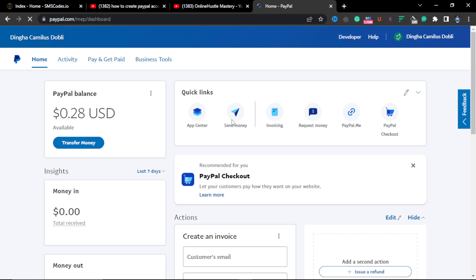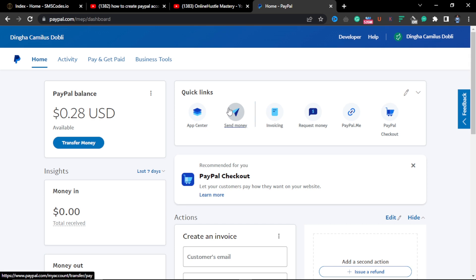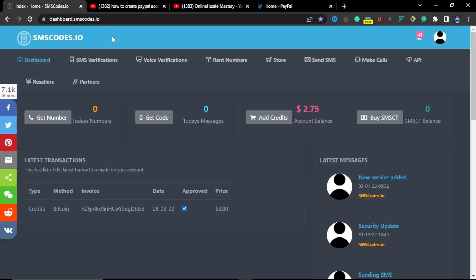The most common method that people are talking about today is how to create a UK PayPal account. You will have to buy a UK number or a US number for the case of getting a US PayPal account. Mind you, many of these countries are top countries in the world and they will always want to ask for verification.